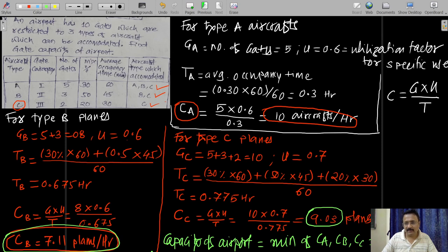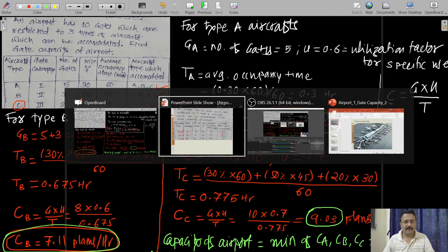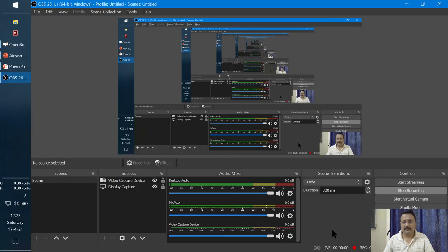This concludes the calculation for gate capacity analysis. I will be presenting one more video on the analysis and design of taxiways. With respect to yesterday's and today's examples, keep notes and solve the questions correctly. Thank you.